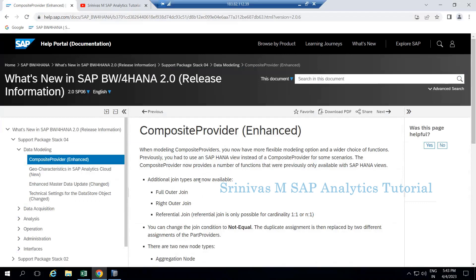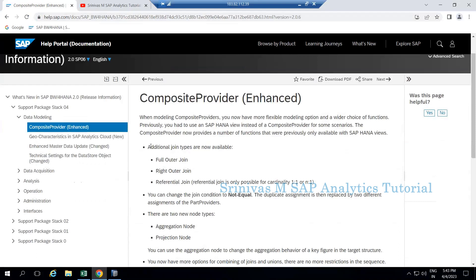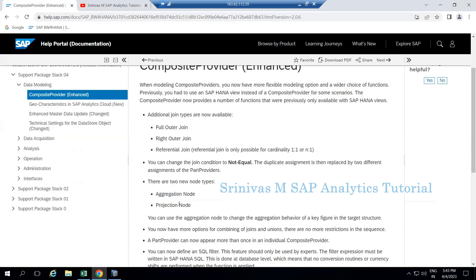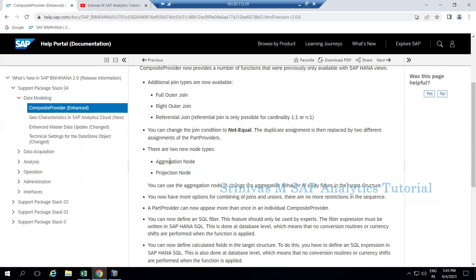The new enhancements include additional join types: apart from existing joins, the latest 2.0 version now has full outer join, right outer join, and referential join. Additionally, there are two new node types - aggregation node and projection node. We will cover the aggregation node concept first and then discuss the remaining points.